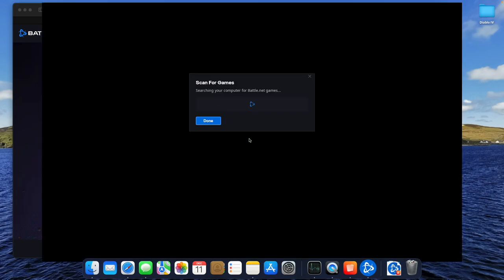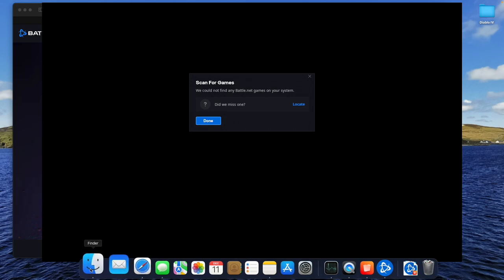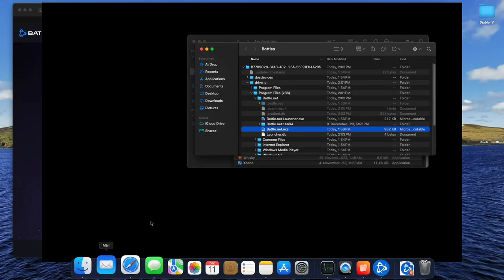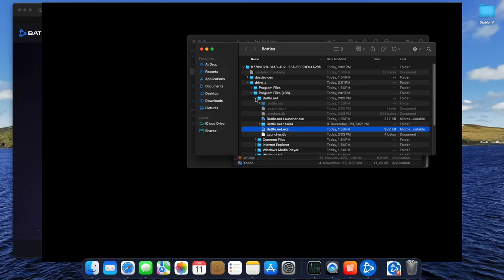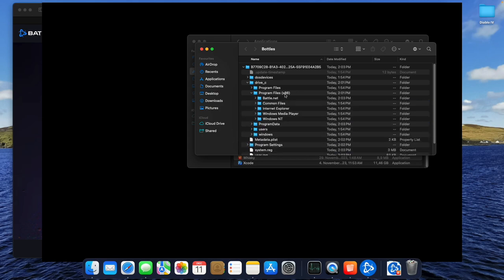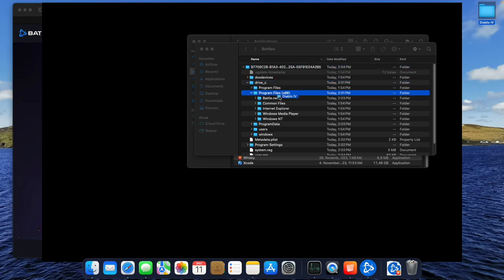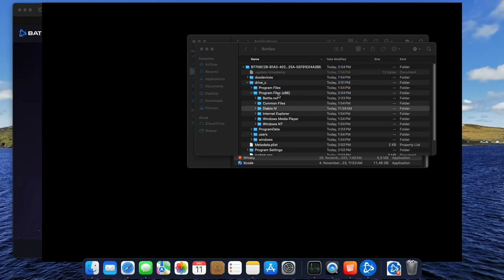Since this is our first install, we have no games installed yet. That's why Battle.net can't find any installations of, in this case, Diablo 4. If you have it installed in Crossover or with Game Porting Toolkit, you just can move the games folder into your bottle's program folder. I parked the games folder on my desktop so you can see that I just move it in the new, and from now on, right place.